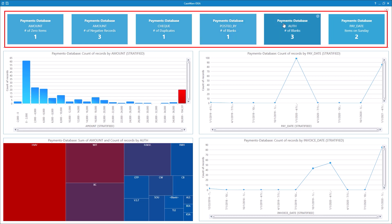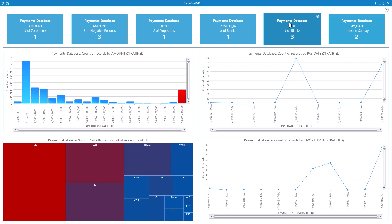The field statistics panels at the top of the dashboard show the most relevant statistics for the payments database. Below that, there are four charts.